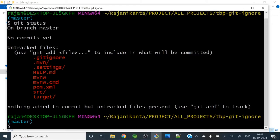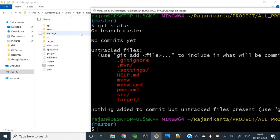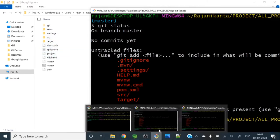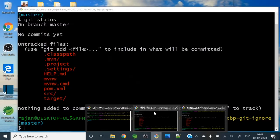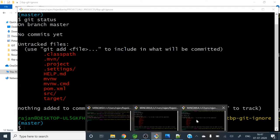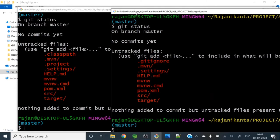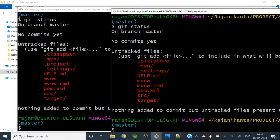So you can see here, this is now not tracked by git. .classpath and .project - those files are not tracked by git.